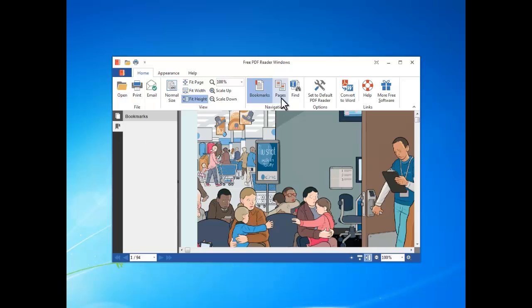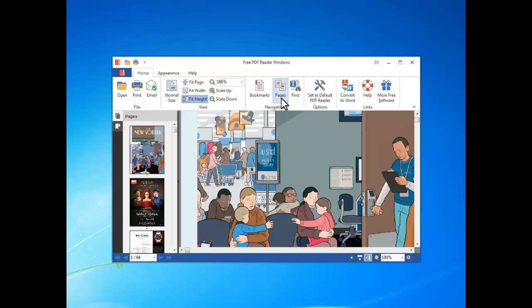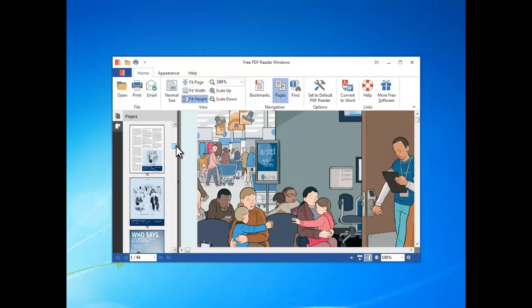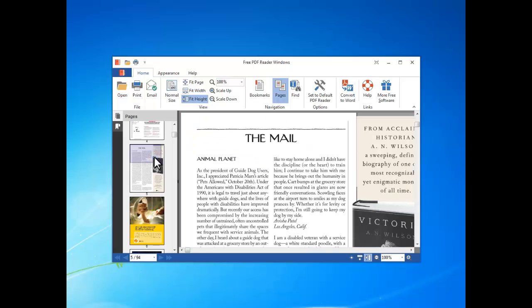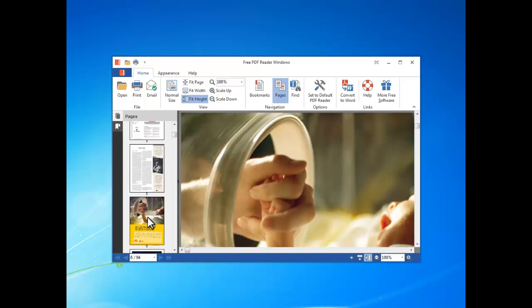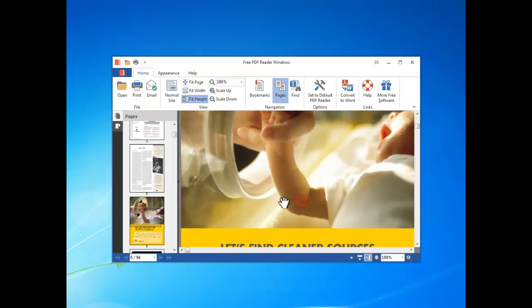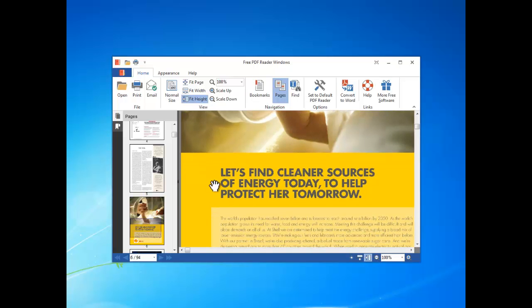Click pages and you can see the thumbnails of all pages listed. You can drag the slider and click on the thumbnail to go to the page you want to read. The little blue box indicates which part of the PDF is displayed in the document pane.